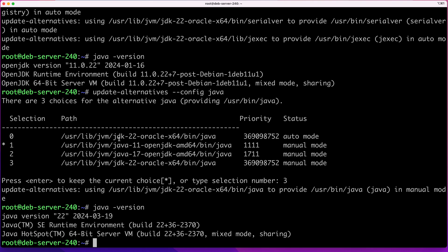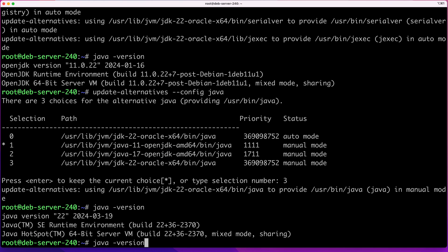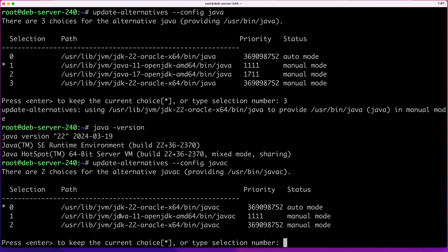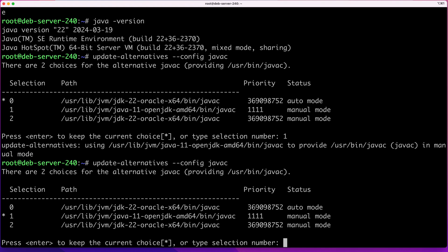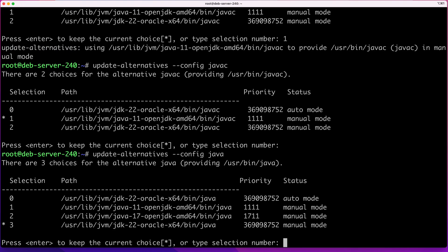One important thing to mention: when you switch the version with update-alternatives --config java, that switches the version only for your Java Runtime Environment. To switch the version for your compiler — your Java Development Kit — you need to run the same command but use javac instead of java. So update-alternatives --config javac will switch the version of your compiler. As you can see, we have version 11 (the JDK installed as default) and Java 22. Currently the enabled one is 22; I'll switch it to 11 so you can see how it works. After running it again, the version set to default is now version 11.